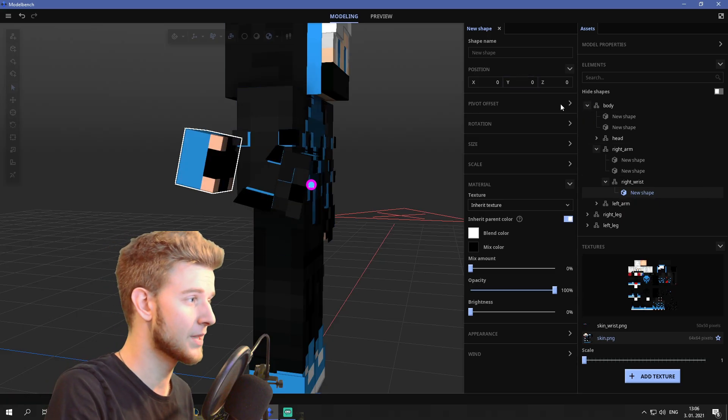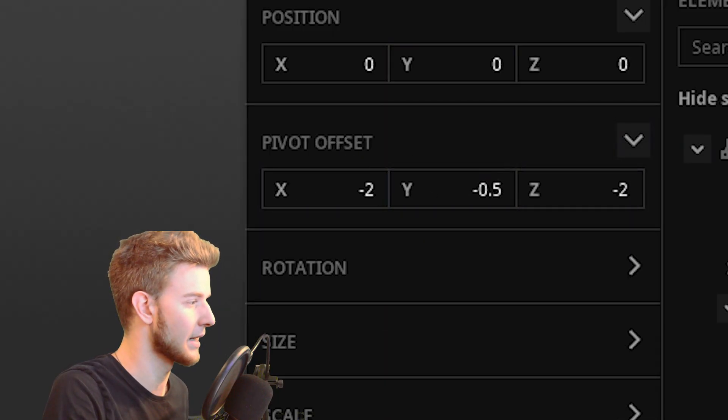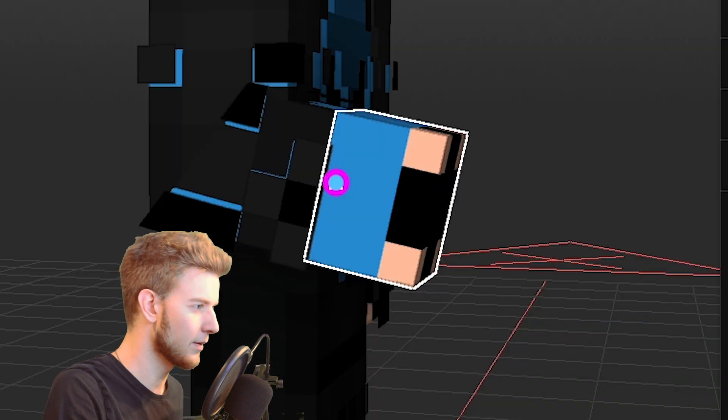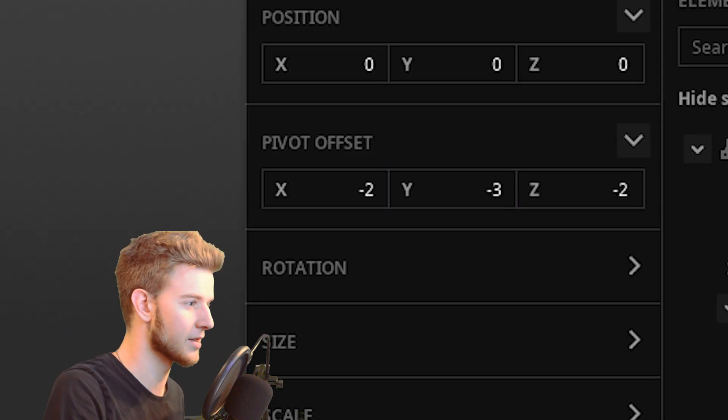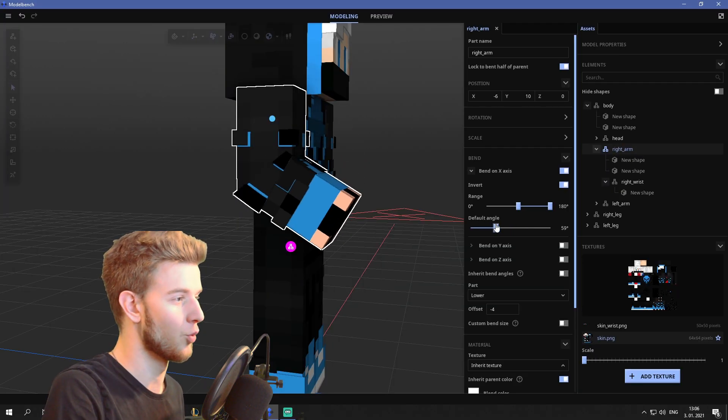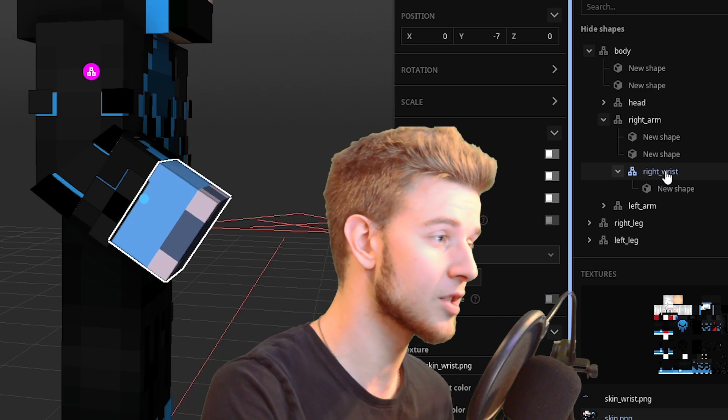Now with the shape selected, open up the UV editor and simply select this wrist just like that. Now with the shapes, you only move the pivot offset, not the position itself. And if I move it down, it looks like it's minus three. Now if I bend the arm, it works. And now I can make the wrist bend as well.